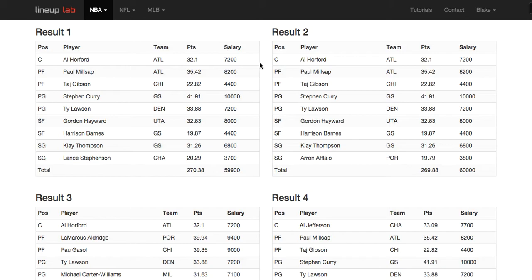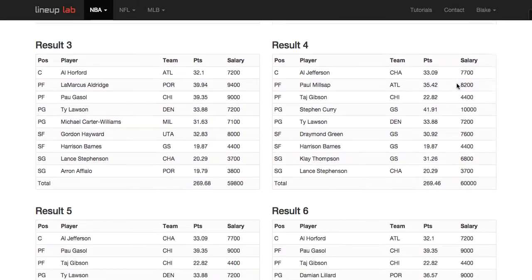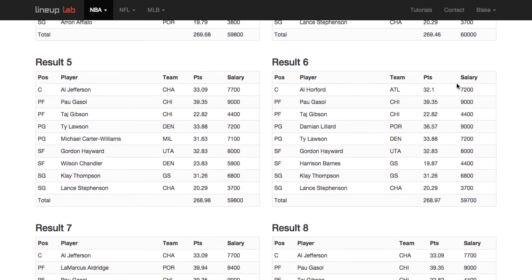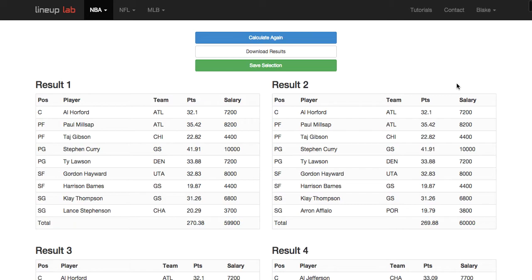At zero variance, looking at my top two results, I can see every single player is exactly the same, down to what looks like one shooting guard being different. You'll often see this in optimized lineups — a lot of times there's just one really good set of players and most resulting lineups will only have one player different. Some nights you'll see very diverse results; it really depends on how the projection source values these players.